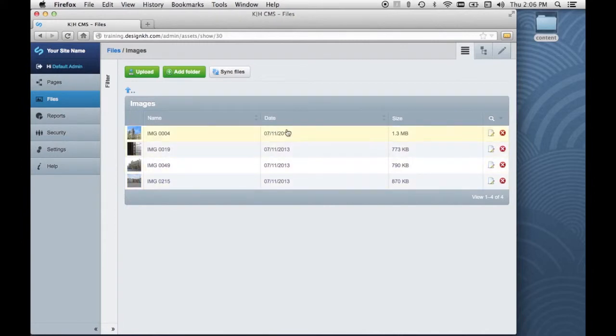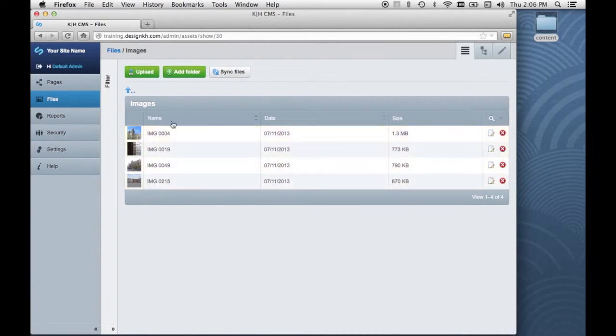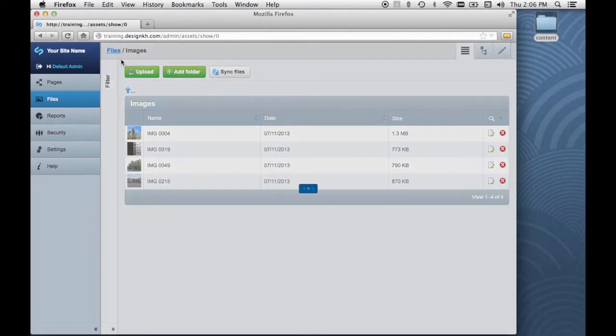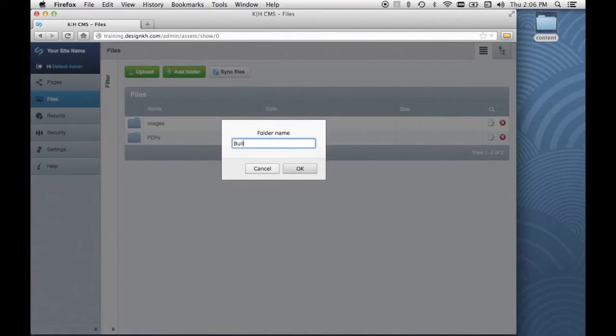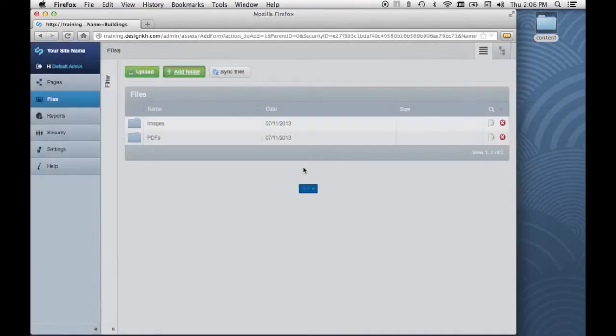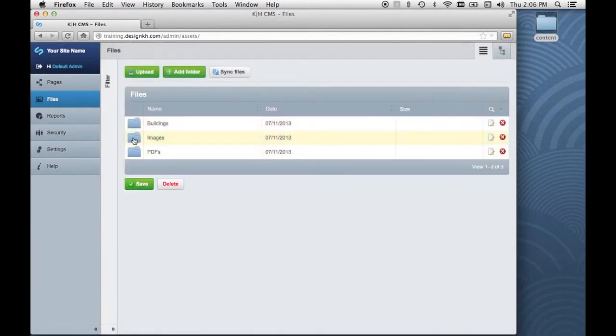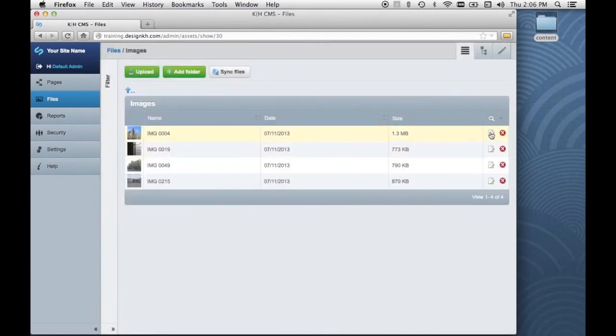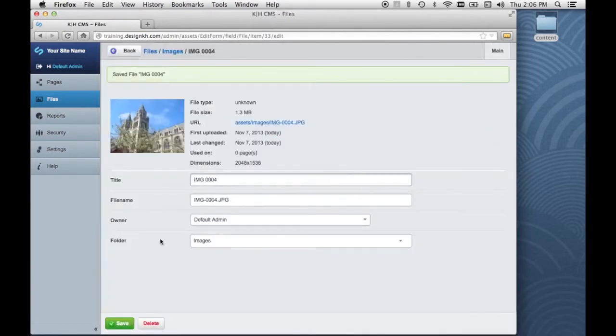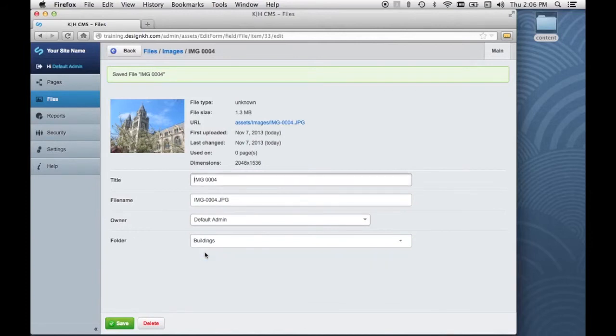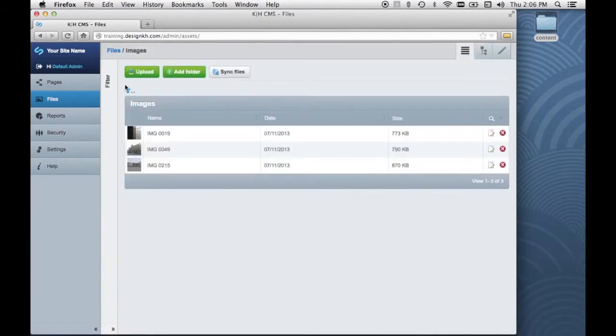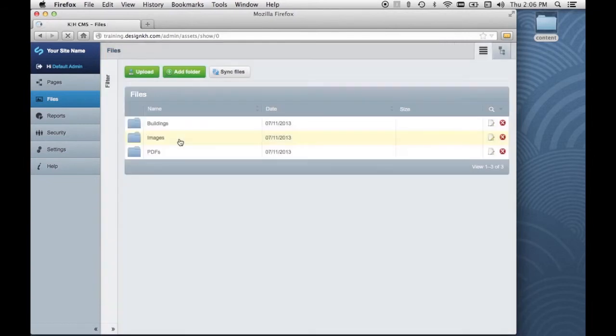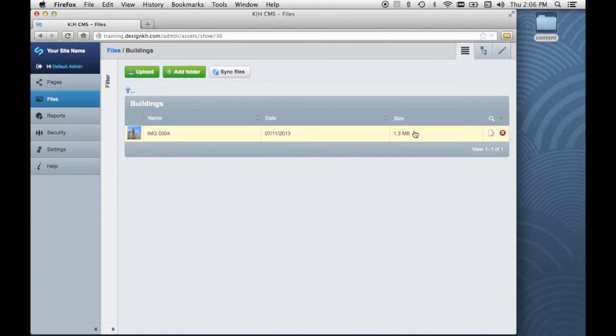If I decide that I want to move any of these images to a different folder, I can add a folder, and select an image, and choose a different folder, and click save. So now if I look in this folder, I'll see my image there.